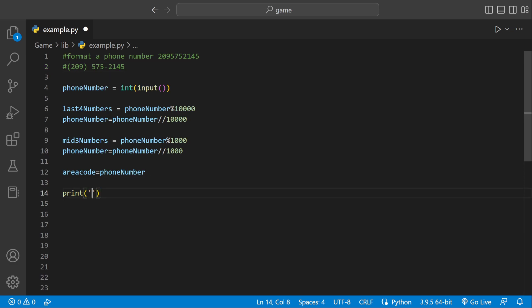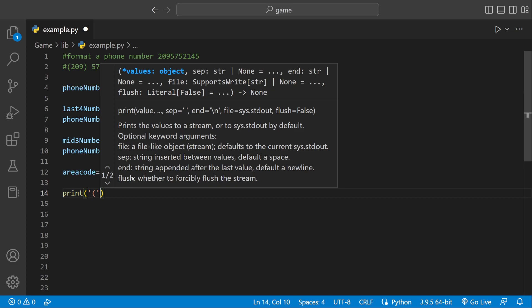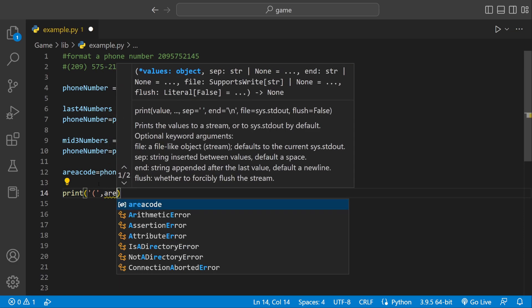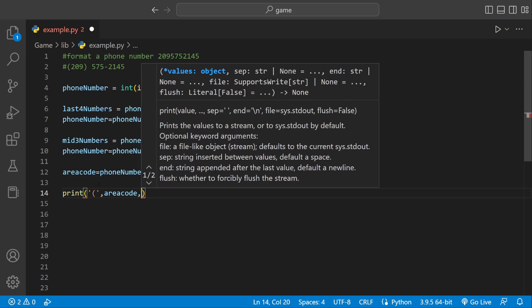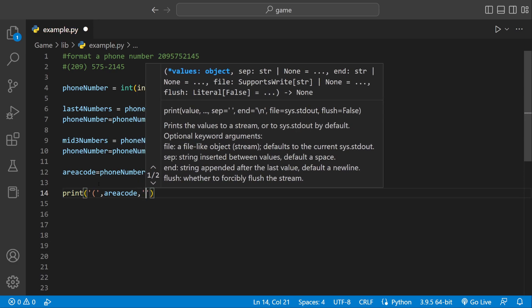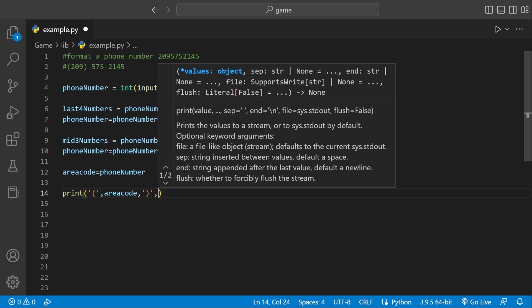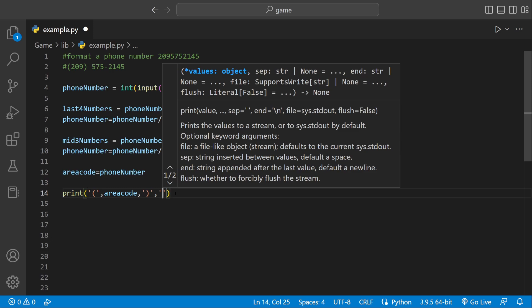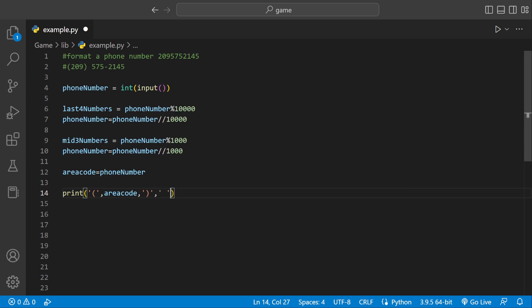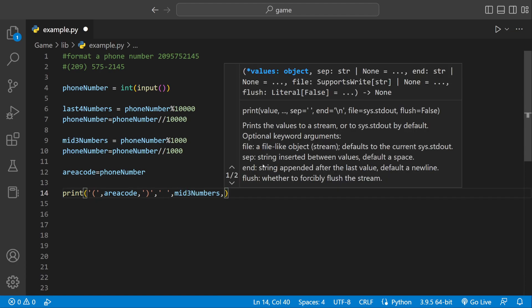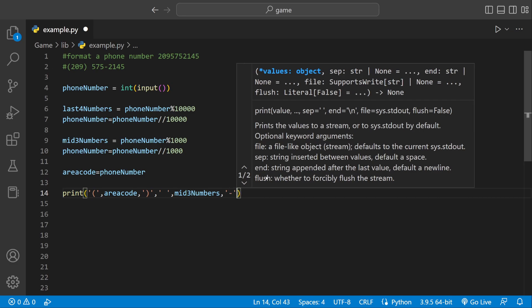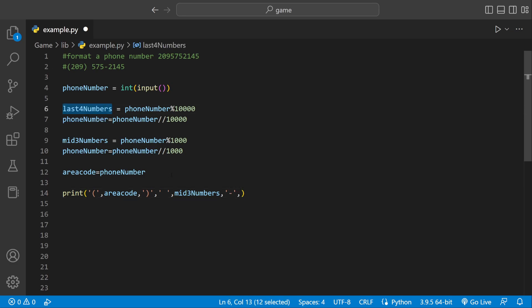For the print statement, first we need a parenthesis, then the area code variable, then another closing parenthesis. After that we need a space, so we put empty quotation marks. Then we need the mid three numbers variable, followed by a dash, and then the last four numbers variable. If I did everything correctly, we should be done — let's run it.